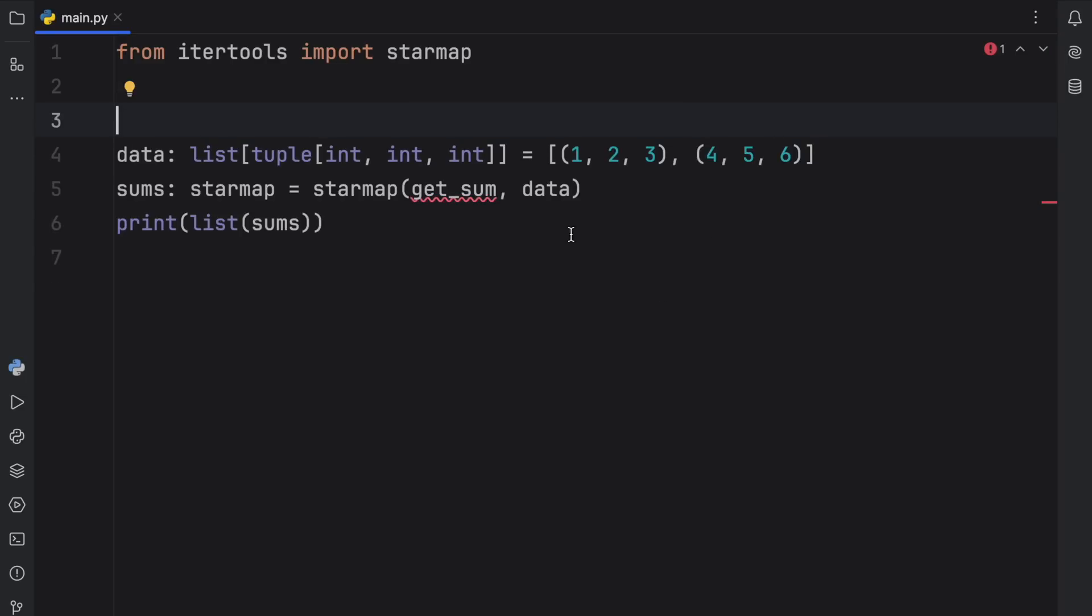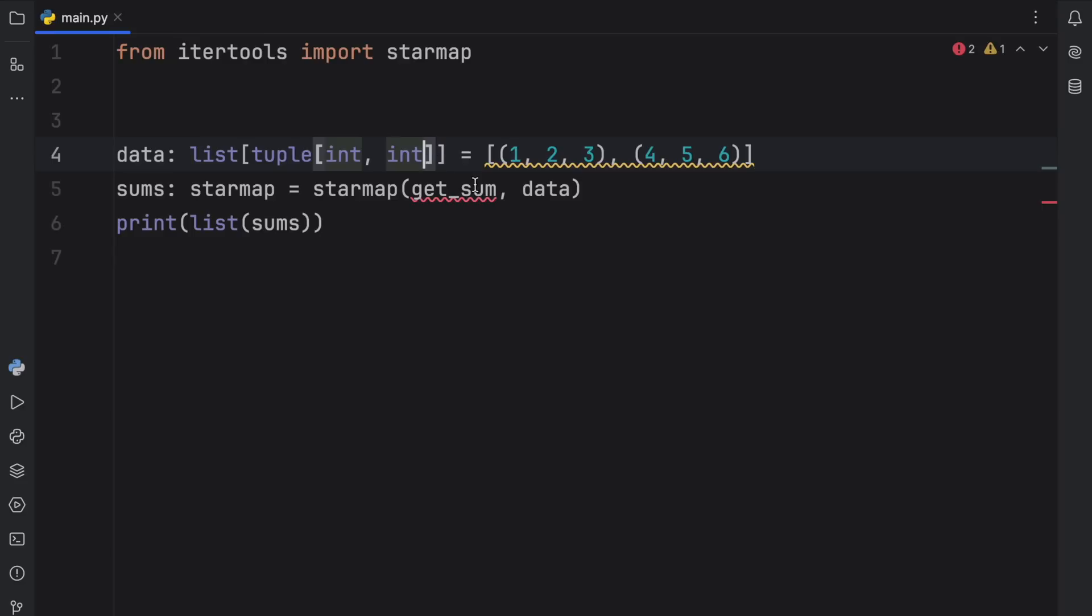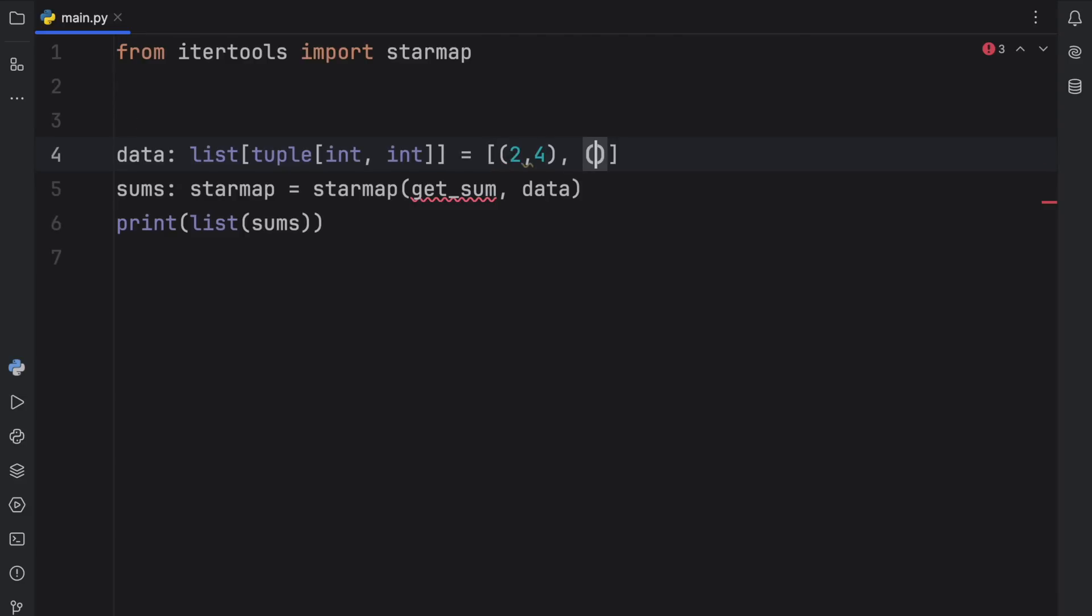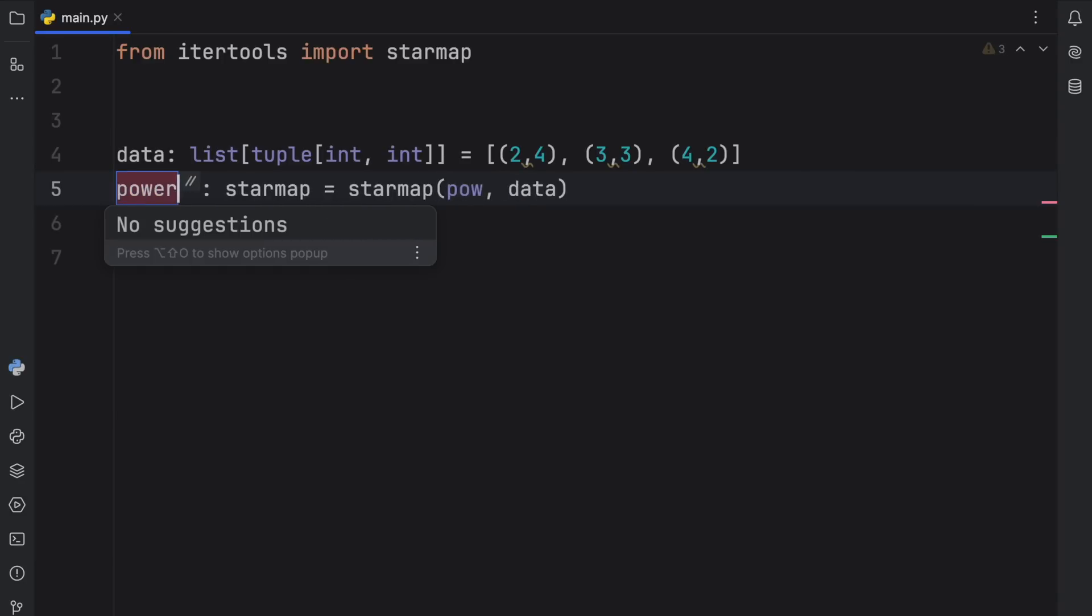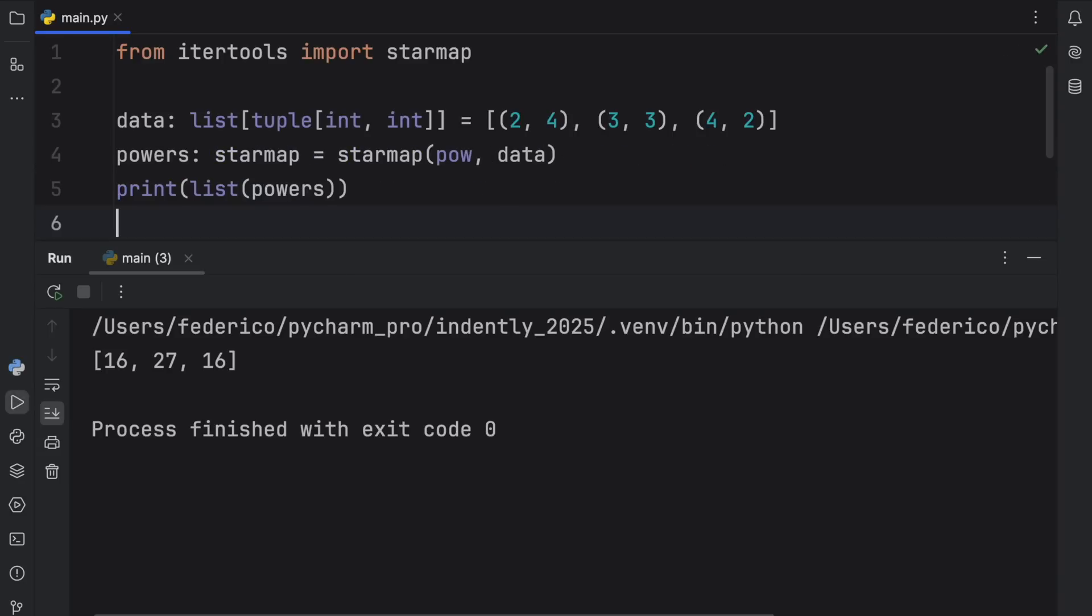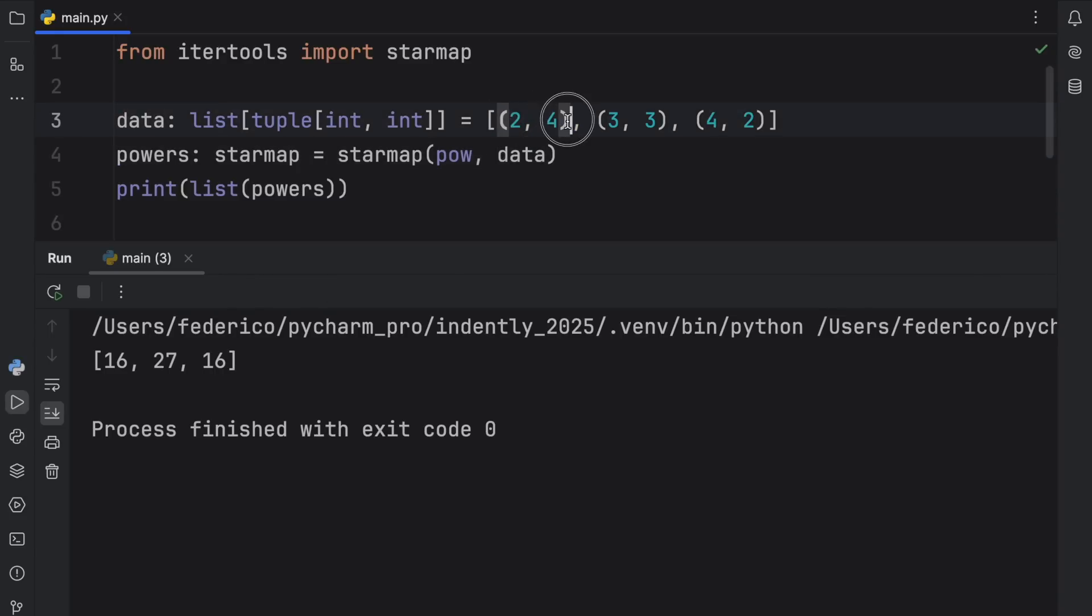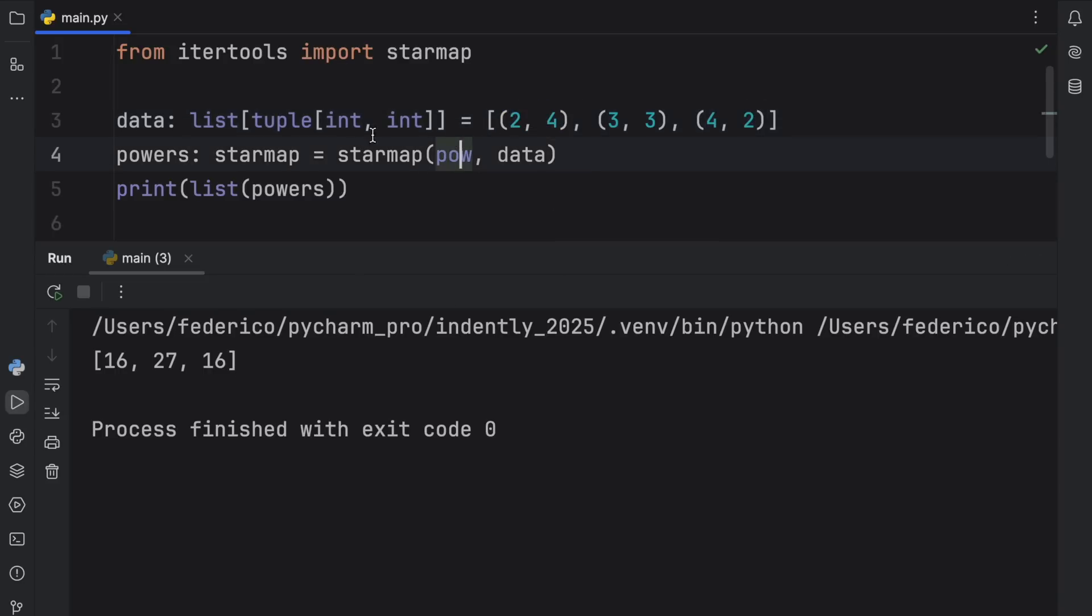Now another example of using this would be with the power function. So this time we're going to change up the data to contain only two elements per tuple. And the first one will contain the values of 2 and 4, followed by 3 and 3, and finally 4 and 2. And instead of using get_sum, we're going to pass in pow. And we will rename this to powers because that makes more sense. And now when we run this, we should get the power back for each one of these elements. So 2 to the 4th power, 3 to the 3rd power, and 4 to the 2nd power. And just like that, we were able to pass in these two arguments into power each time we ran that function.